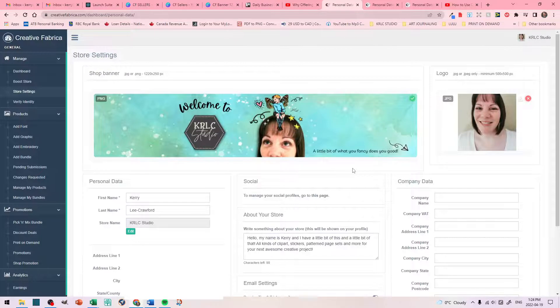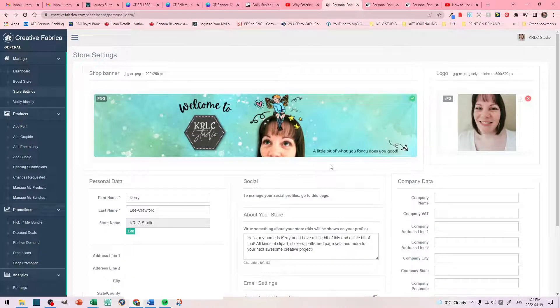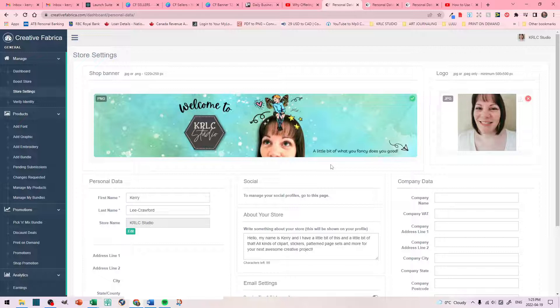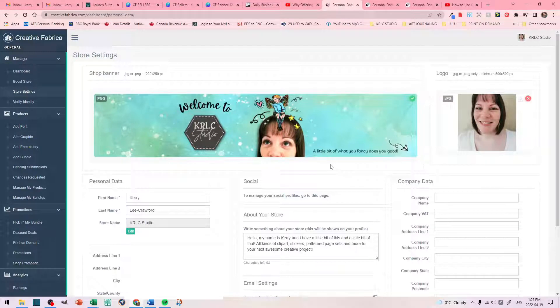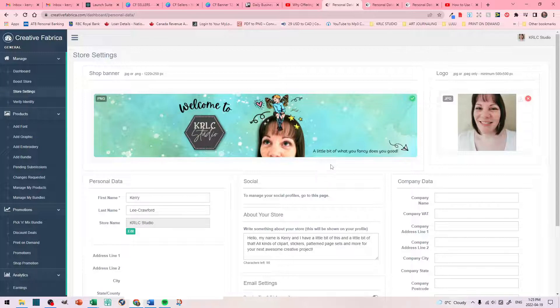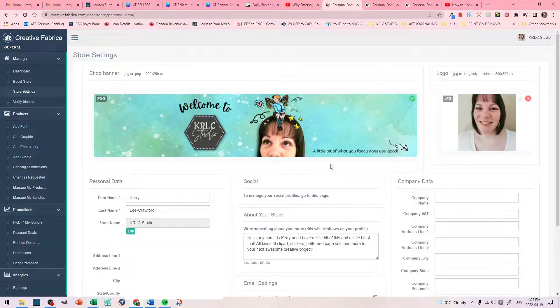So, another thing to keep in mind with your banner is that you can change this with the seasons. And, many artists on Creative Fabrica do do that. And, it helps your customers to know that you're always changing, you're always evolving, and you're always taking care of your store and looking after it. So, you don't have to create a seasonal banner, but I would suggest that ever so often, maybe like once a year, maybe if you want to, change it up and add a little bit more pop to it, or change it completely. This is entirely up to you.